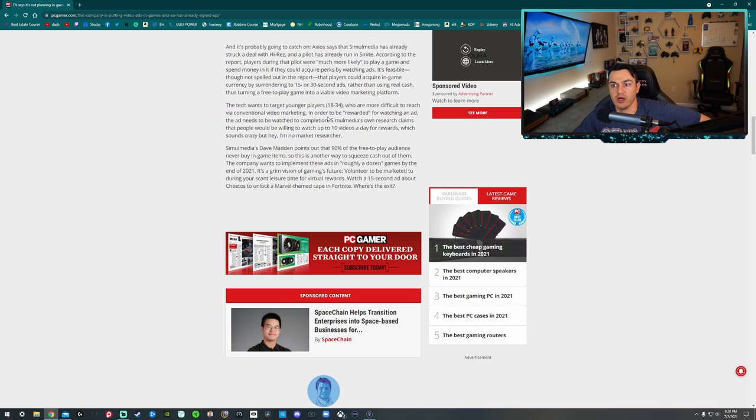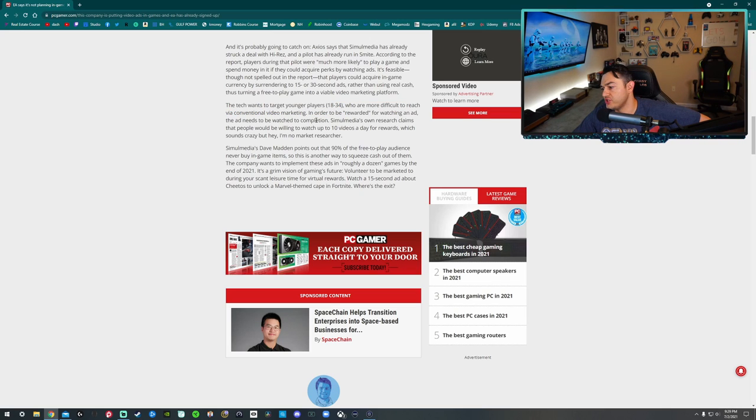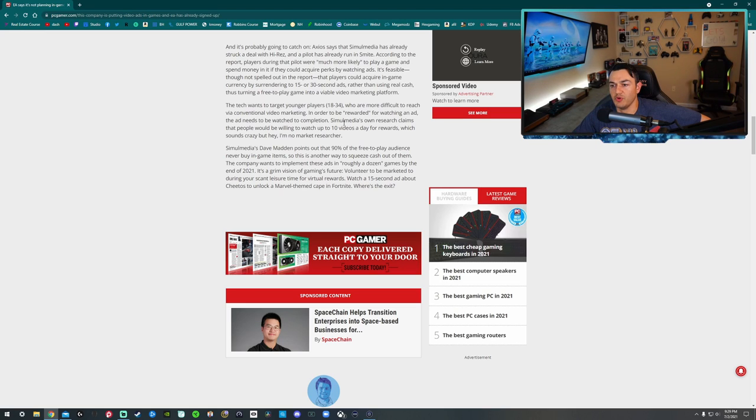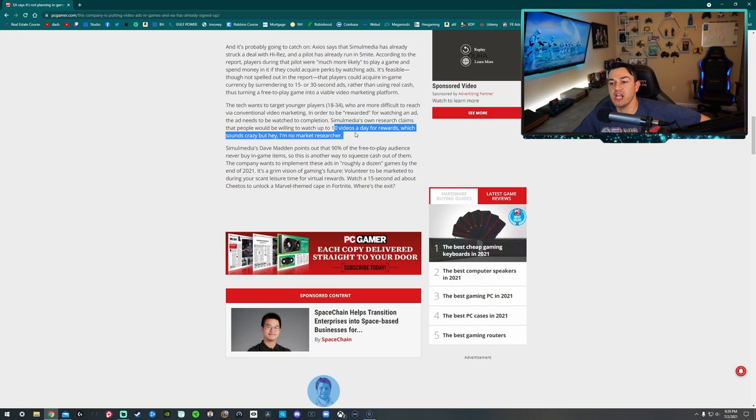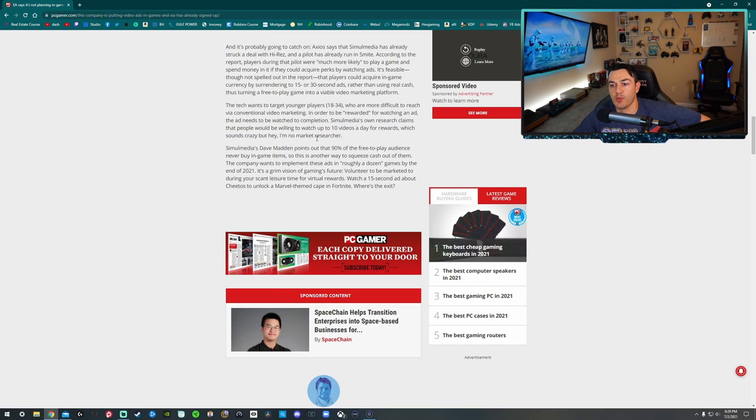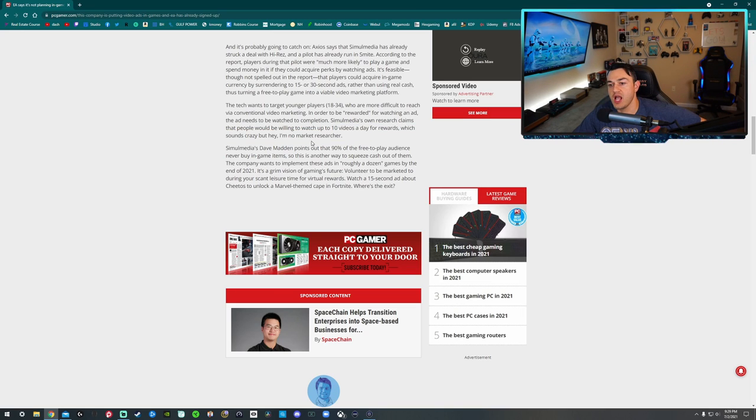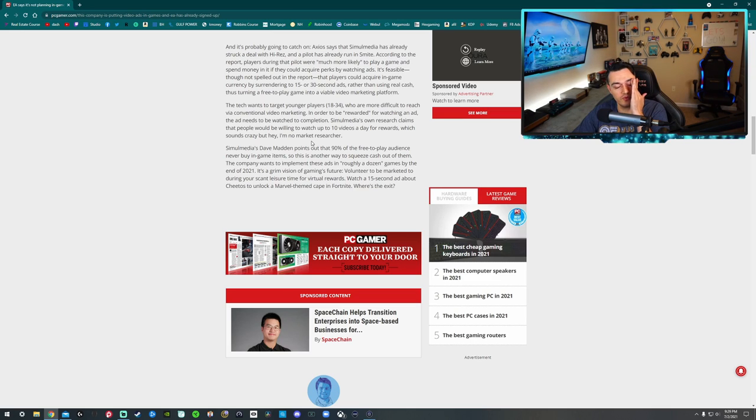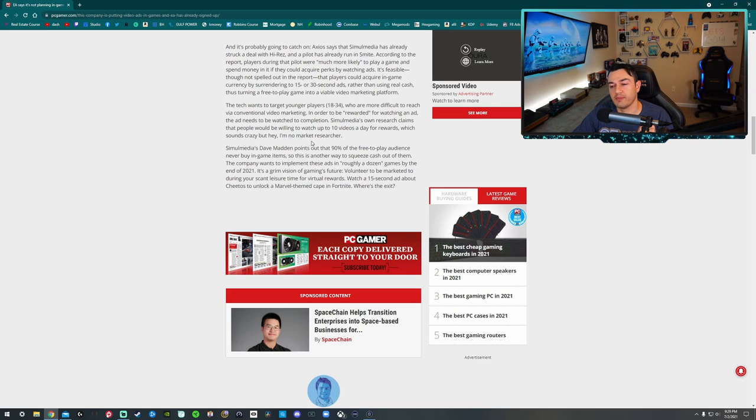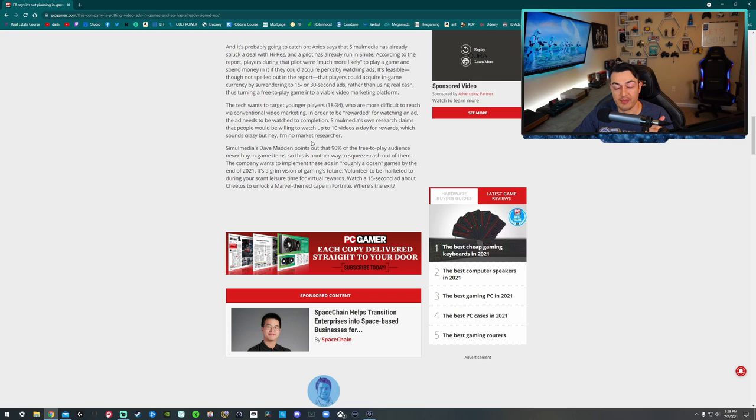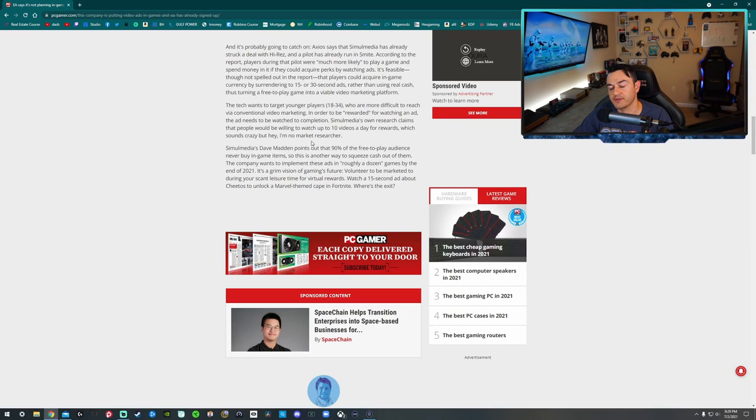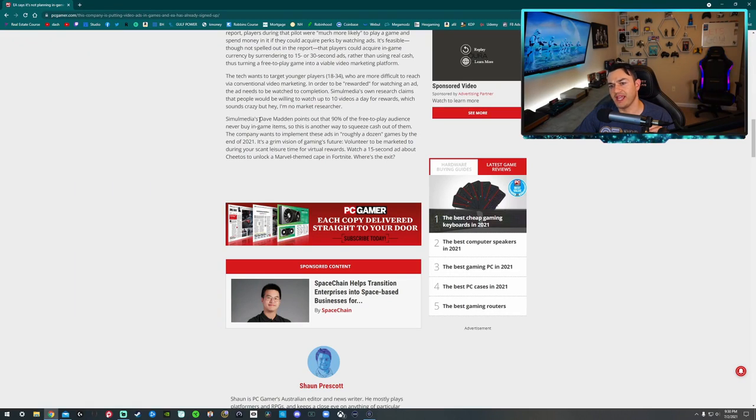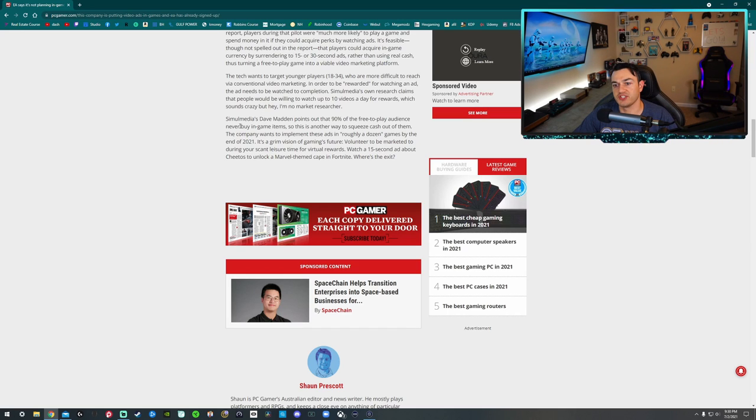But it's trying to target these younger players. I don't know if 34 is really young. You're kind of getting up there. I'm turning 32 here in 11 days. So Simulmedia's own research claims that people would be willing to watch up to 10 videos a day for rewards, which sounds crazy, but hey, I'm no marketing researcher. So watching 10 videos at 30 seconds a pop adds up to five minutes. That's five minutes of your life you'll never get back. Five minutes that you could spend shooting a YouTube video, maybe a YouTube short or playing video games or eating or banging your girlfriend, which probably also takes about five minutes.